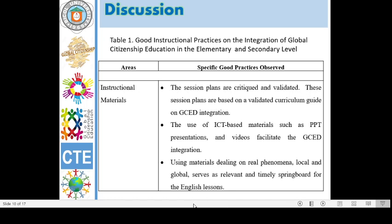Table 1 shows the good instructional practices in global citizenship education in elementary and secondary levels, showing four areas which influence the teaching and learning process and the specific good practices observed in each area. For instructional materials, specific good practices observed were: 1. Session plans are critiqued and validated, based on a validated curriculum guide on GCED integration. 2. The use of ICT-based materials such as PowerPoint presentations and videos facilitate the GCED integration. And 3. Using materials dealing with real phenomena, local and global, serves as a relevant and timely springboard for English lessons.